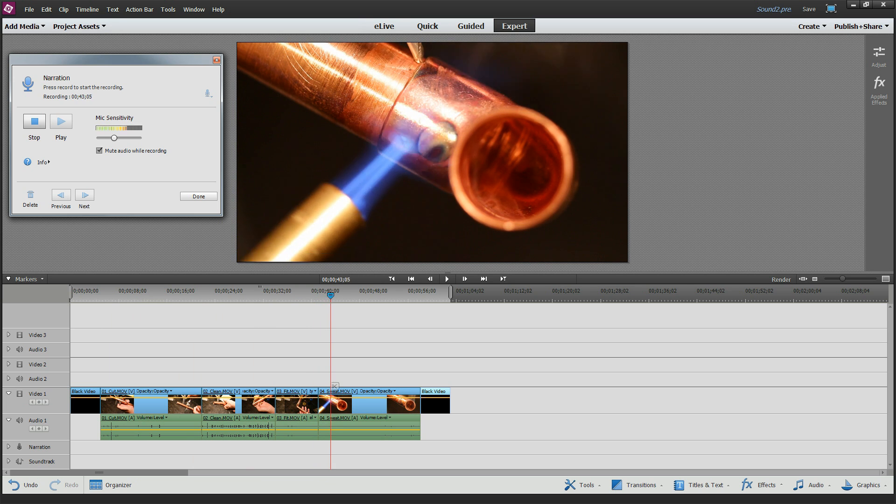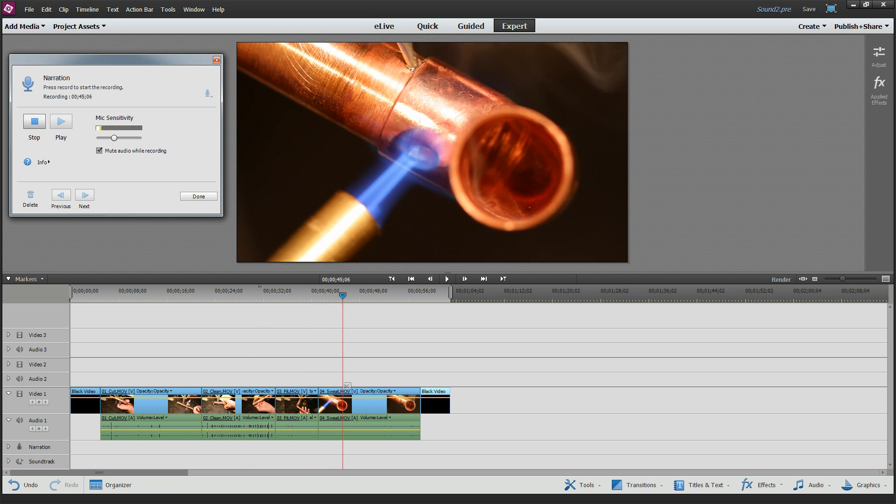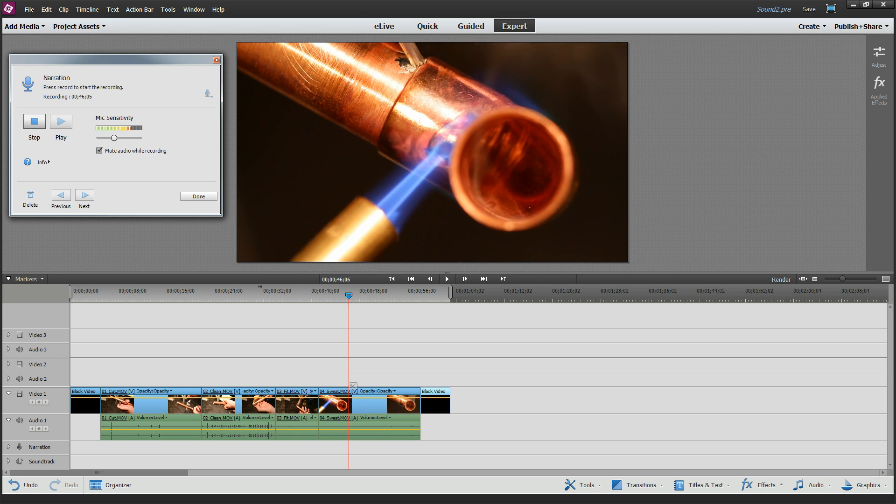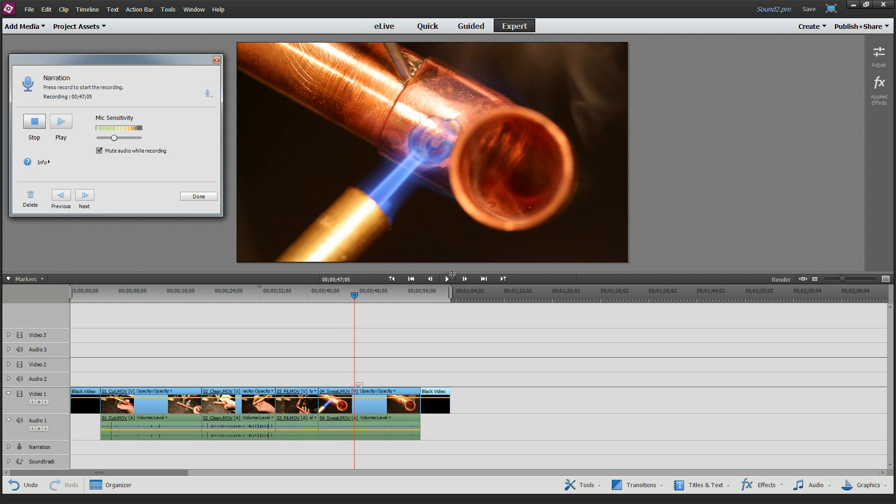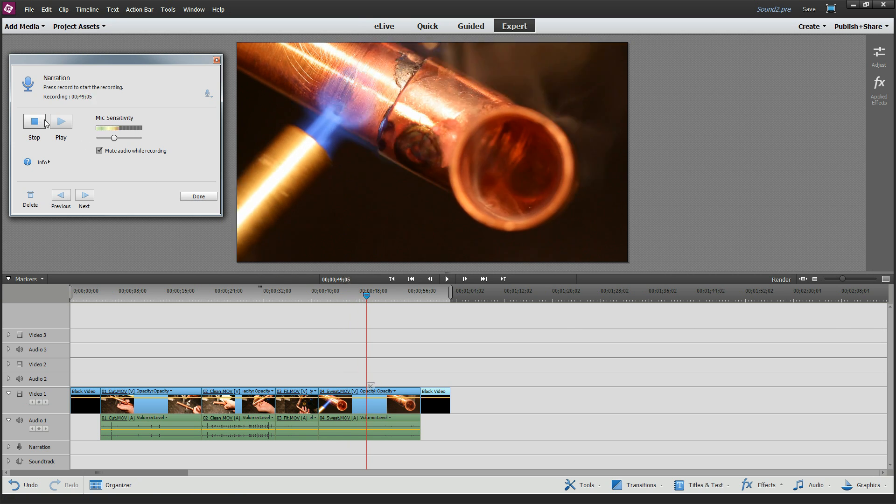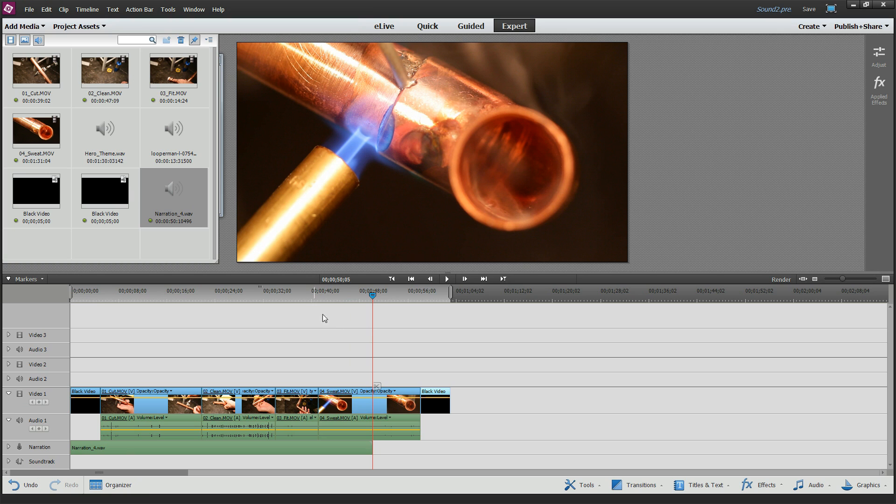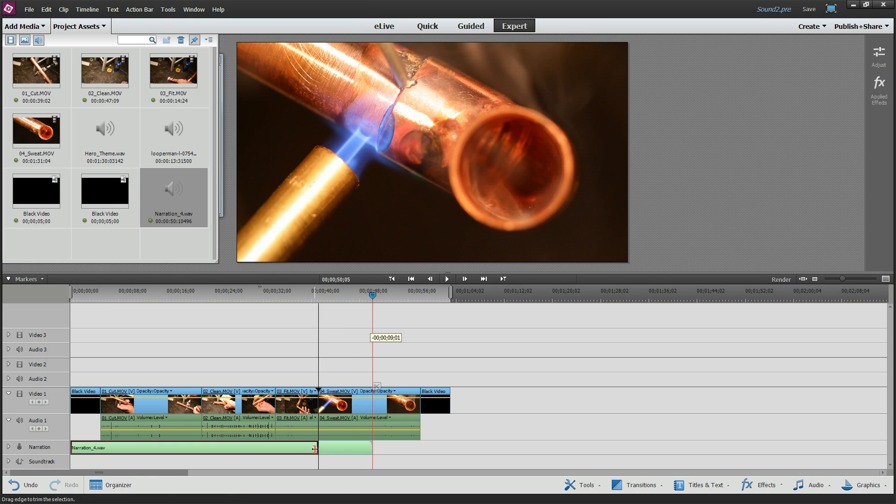Get the joint good and hot with solder so it flows. Oops, I messed that one up. Actually, I did it intentionally to show you how to make some fixes. So let's hit stop. And notice how it added the narration track for us. Let's drag this back to the part where I screwed up.